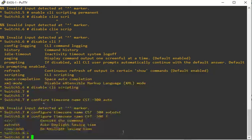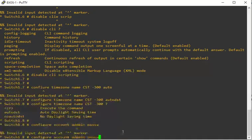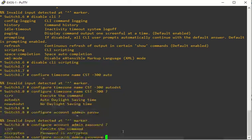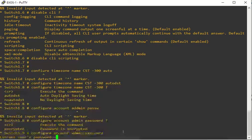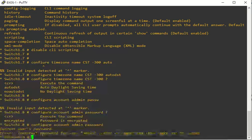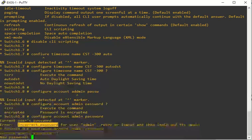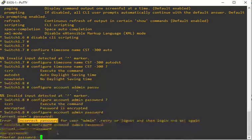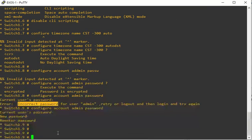If you want to create a new user, you could do configure account admin password. I have to type in the current password first, which is just blank, and then new password. We'll just say password and enter it again.